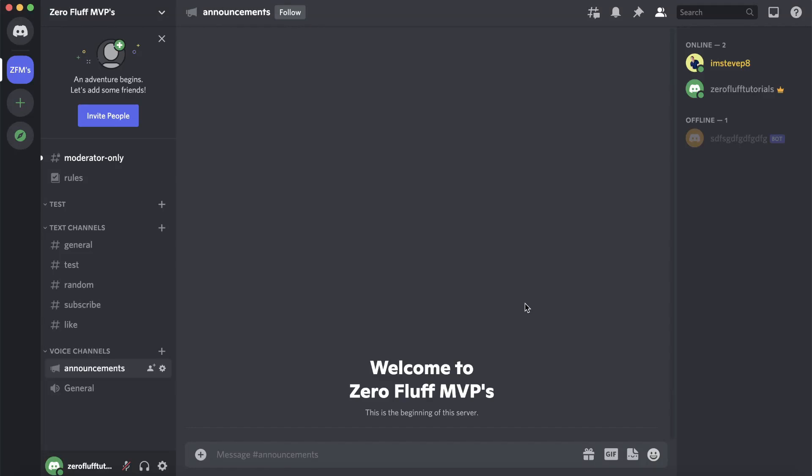In this video I'm going to be showing you how you can disable threads on Discord. I'm in my server that I want to disable the threads on, so to do that you need to navigate to where it says text channels.